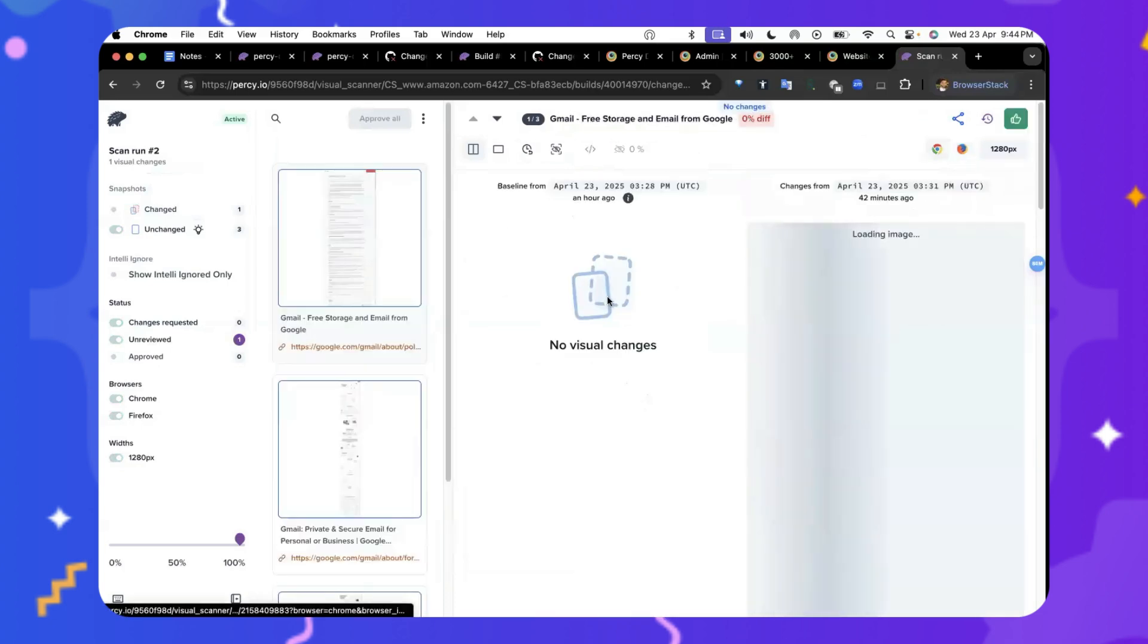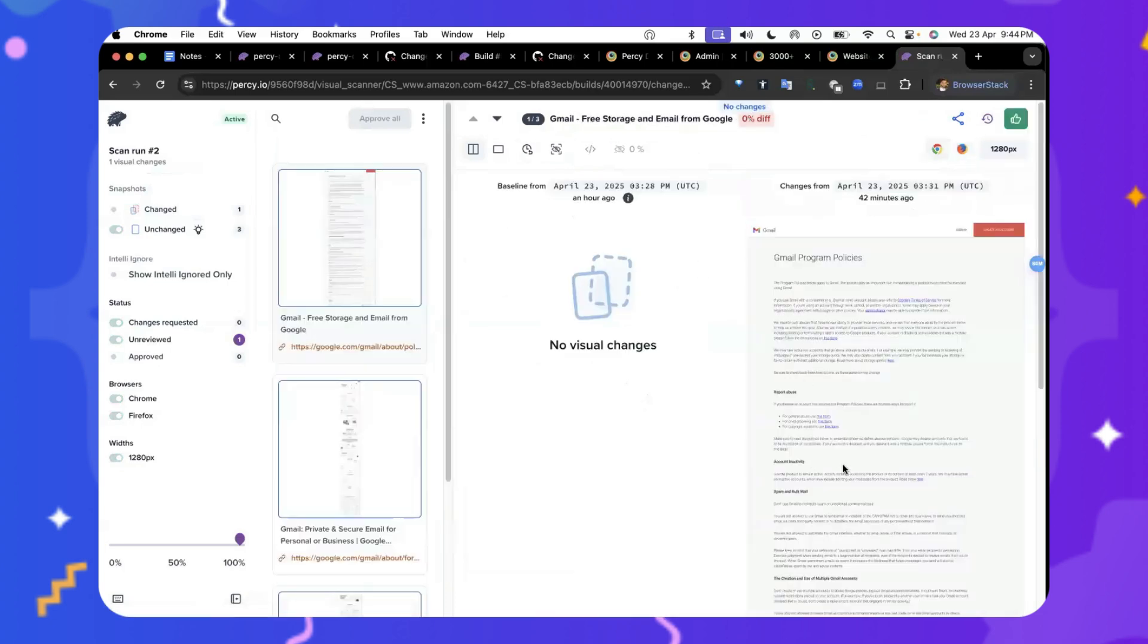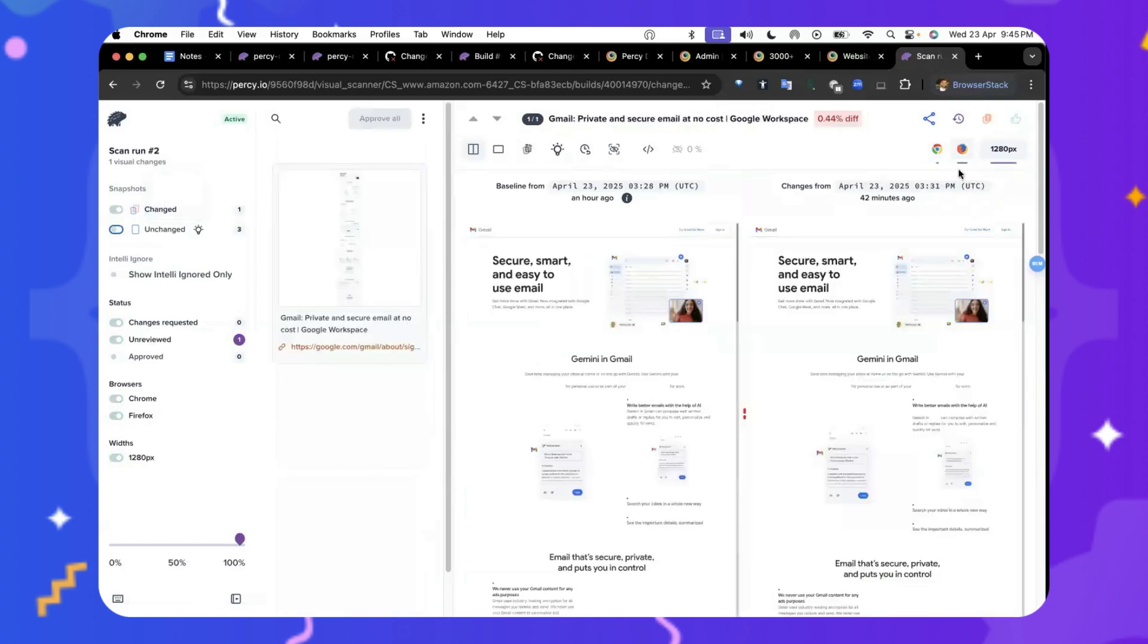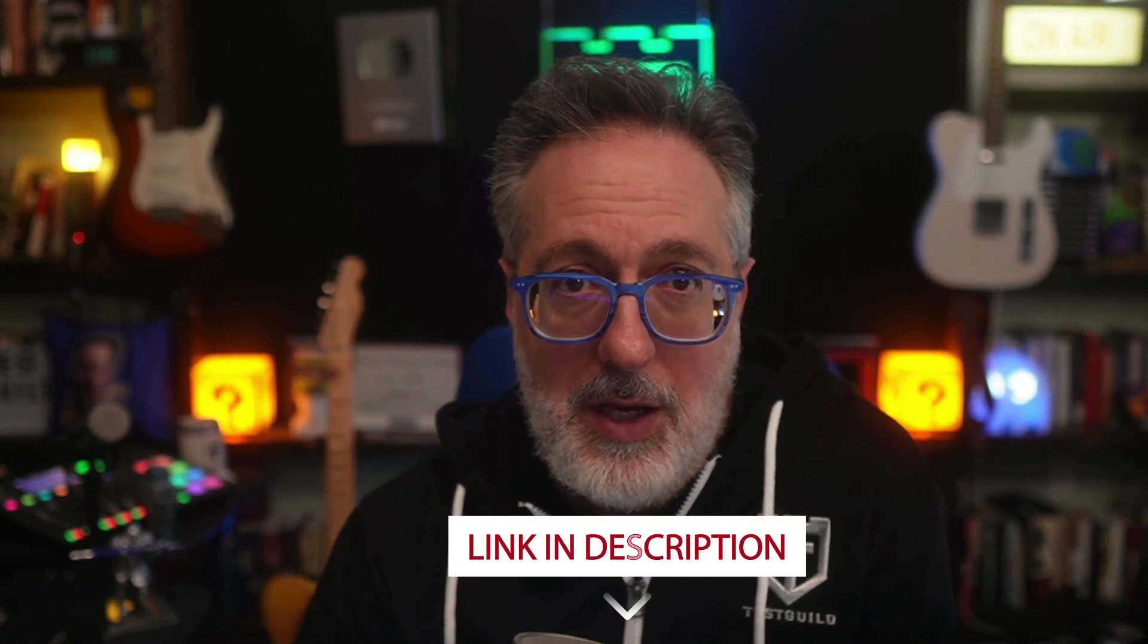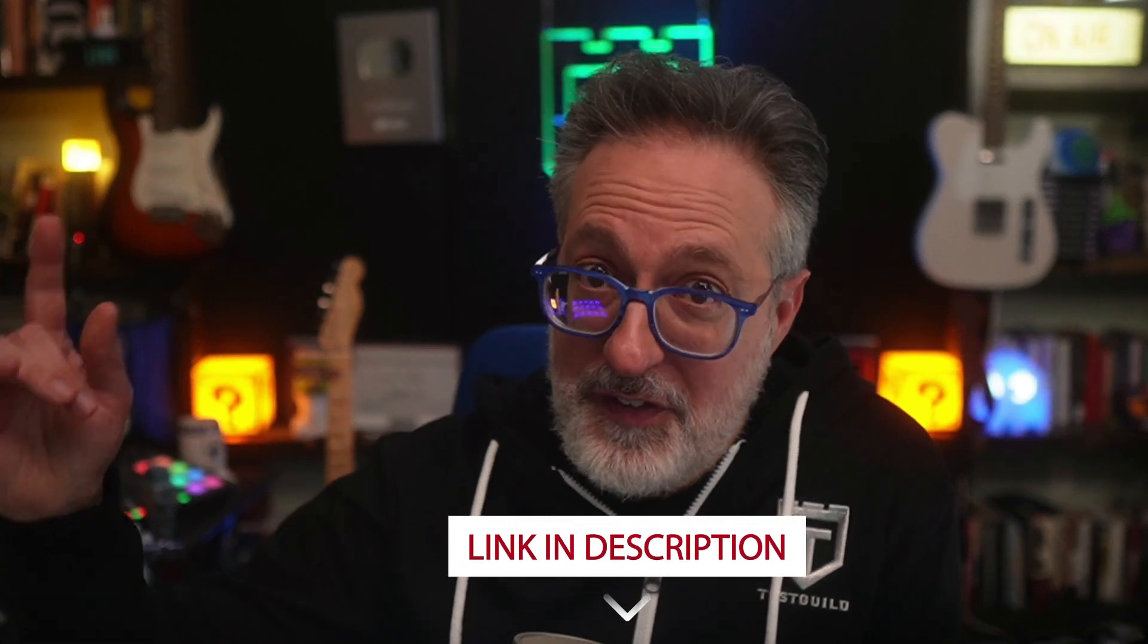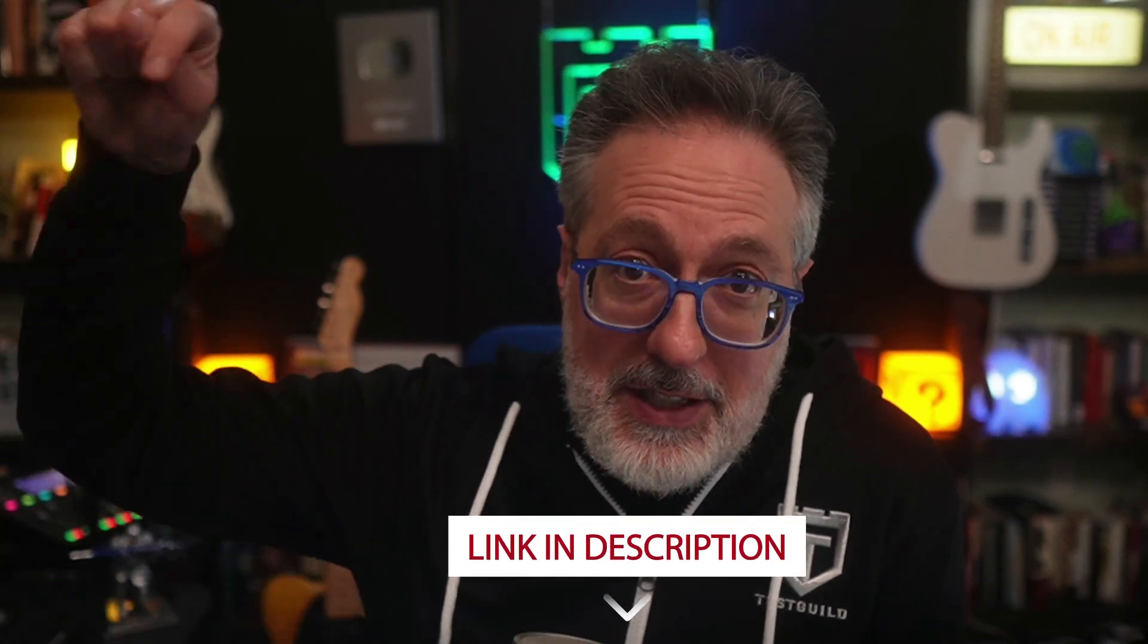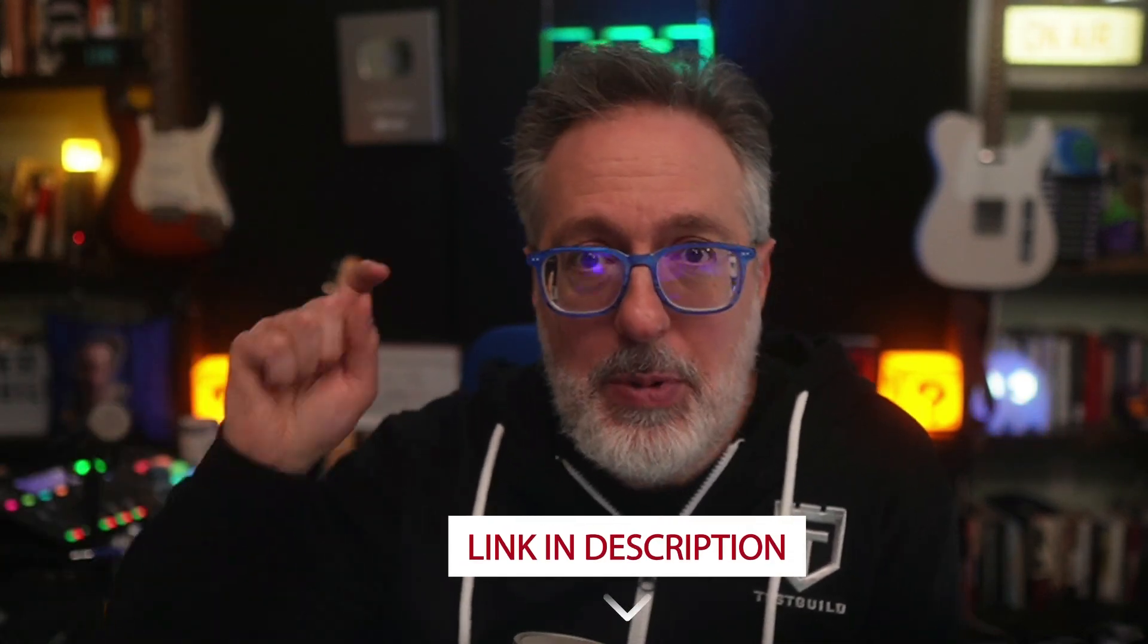And they don't highlight it for you since these pages don't have any differences. And as you can see, they show it as no visual change, which helps you save time by avoiding reviewing unnecessary information. You should definitely give it a try to ensure your websites are free from any visual bugs. And once again, you can find it all by checking out the special link in the description down below.